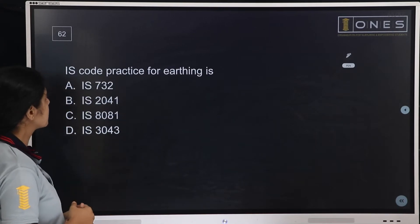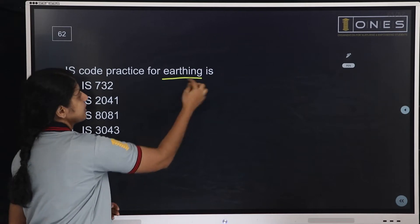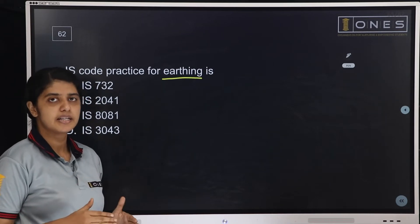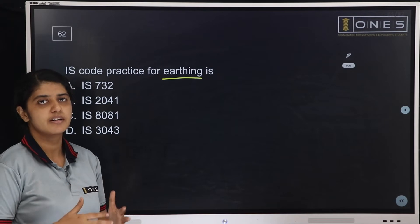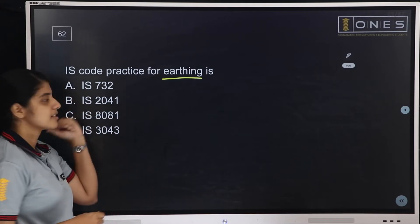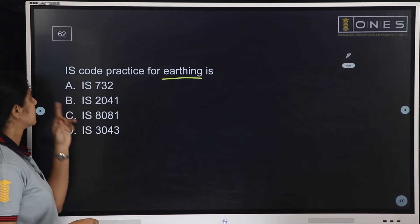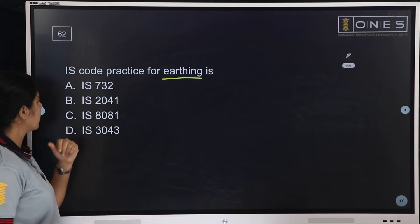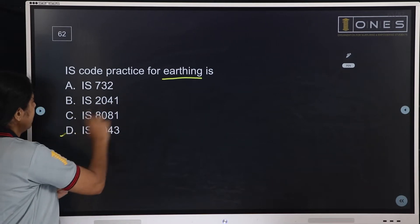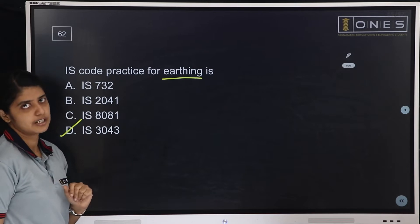Next question: IS Code Practice for Earthing is? This is something we learn in the syllabus. The Indian Standard Code for Earthing — option D is the answer: IS 3043.